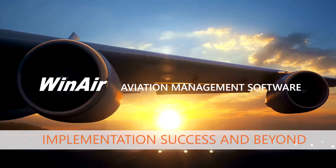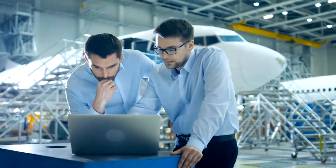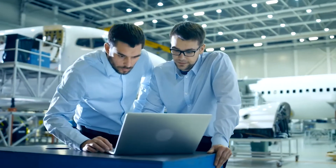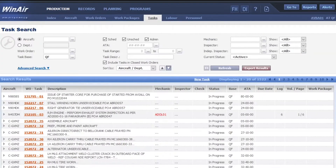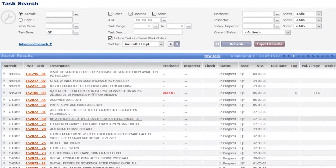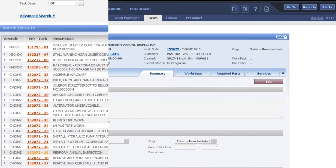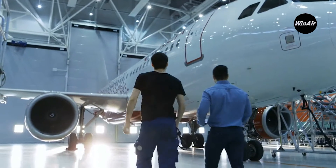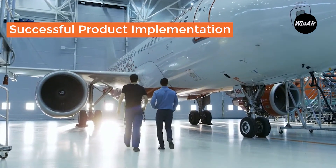Implementing Winair's industry-leading web browser-based aviation management software, Winair version 7, is a rewarding and systematic process. With Winair's proven implementation methodology, your business can transition to the software and bring all teams up to speed on all features and functions in an expedited manner. Our staged software implementation process will guide you through a successful product implementation and beyond.